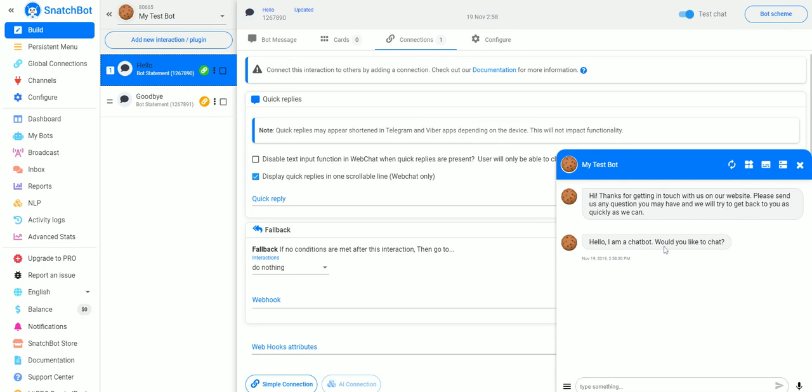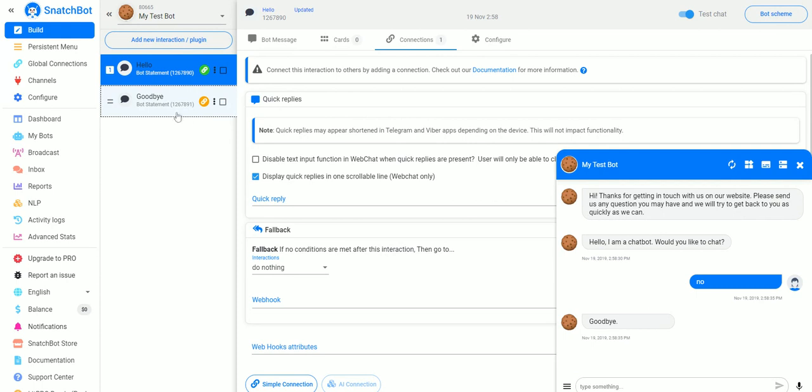Hello, I am a chatbot, would you like to chat? And if we tell you No it goes to our second interaction which is Goodbye. And that's a very simple bot.